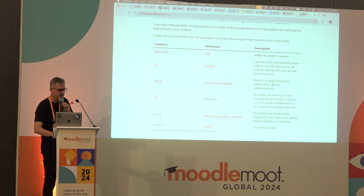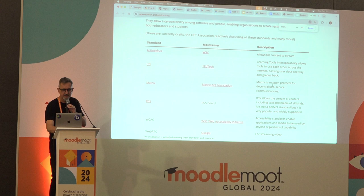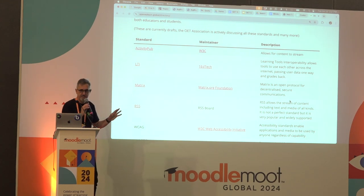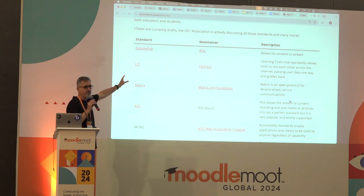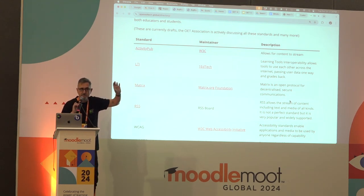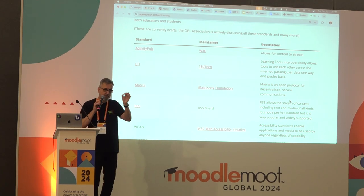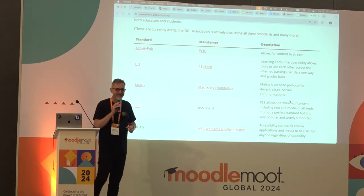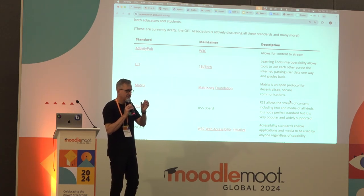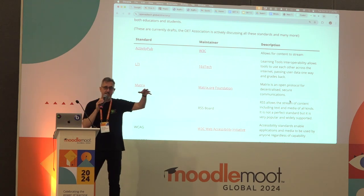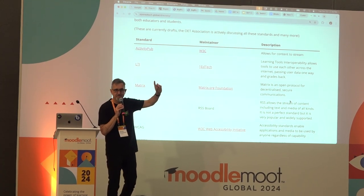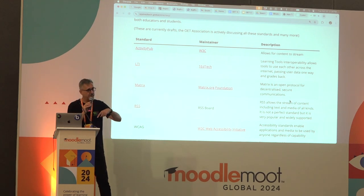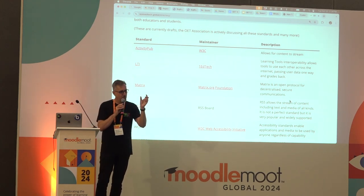Here are some suggestions — things on the table for discussion as standards. They're obvious ones but not actually accepted yet; these are just drafts in discussion. ActivityPub — does anyone not know what ActivityPub is? It's the W3C standard underlying things like Mastodon. Anyone here on Mastodon? Get on Mastodon, get off Twitter. If you join OpenEdTech, you get a free Mastodon account on our openedtech.social server.